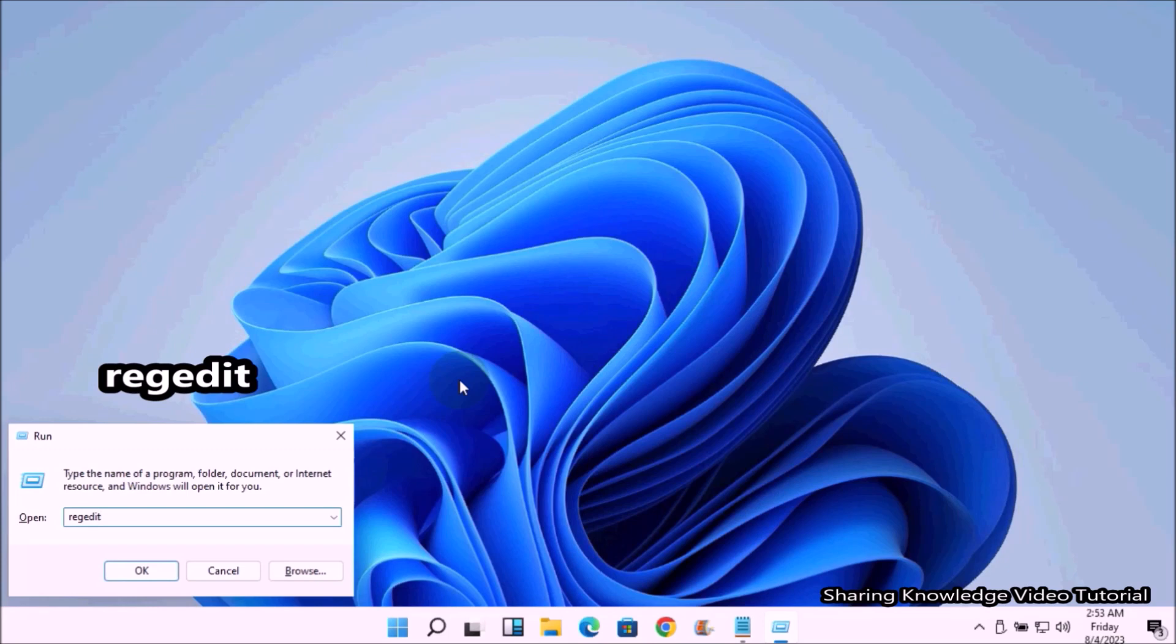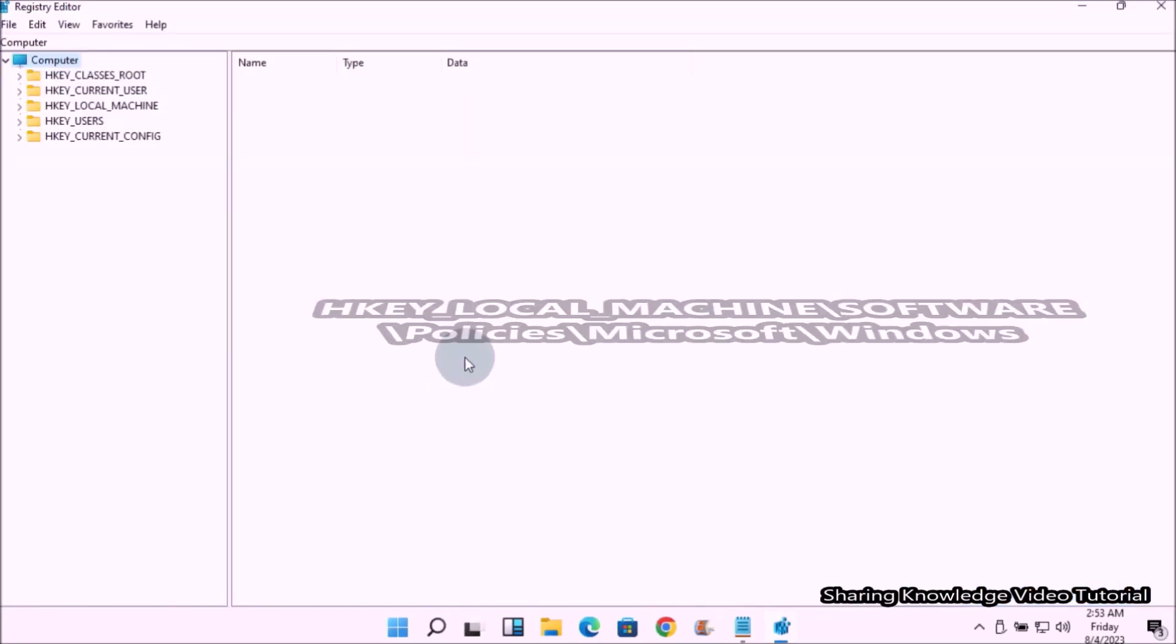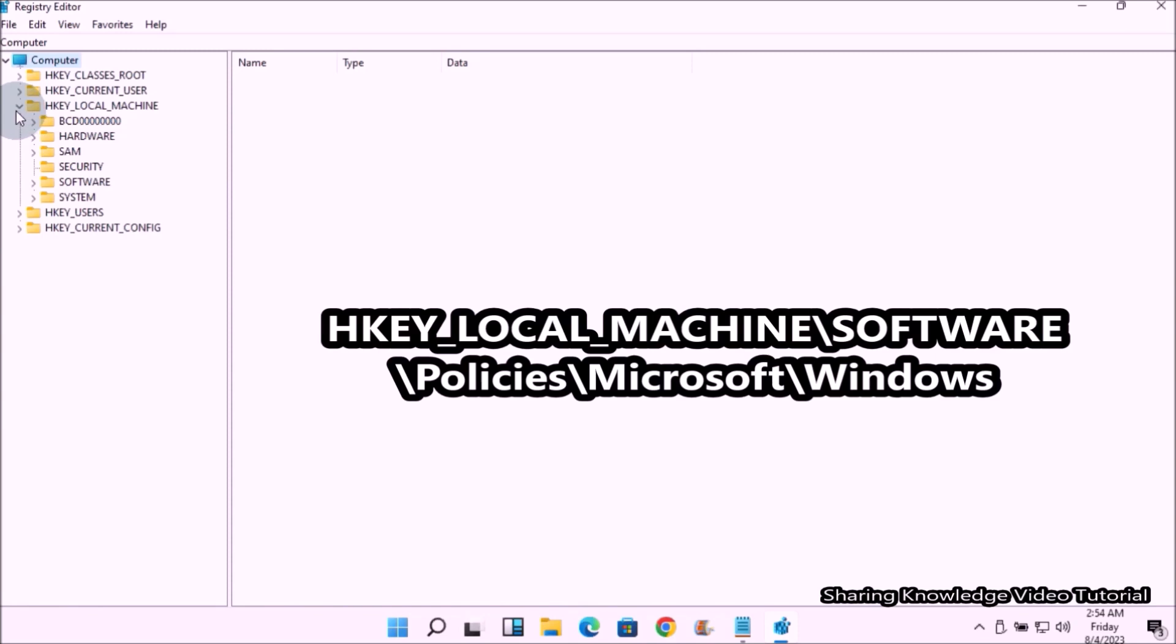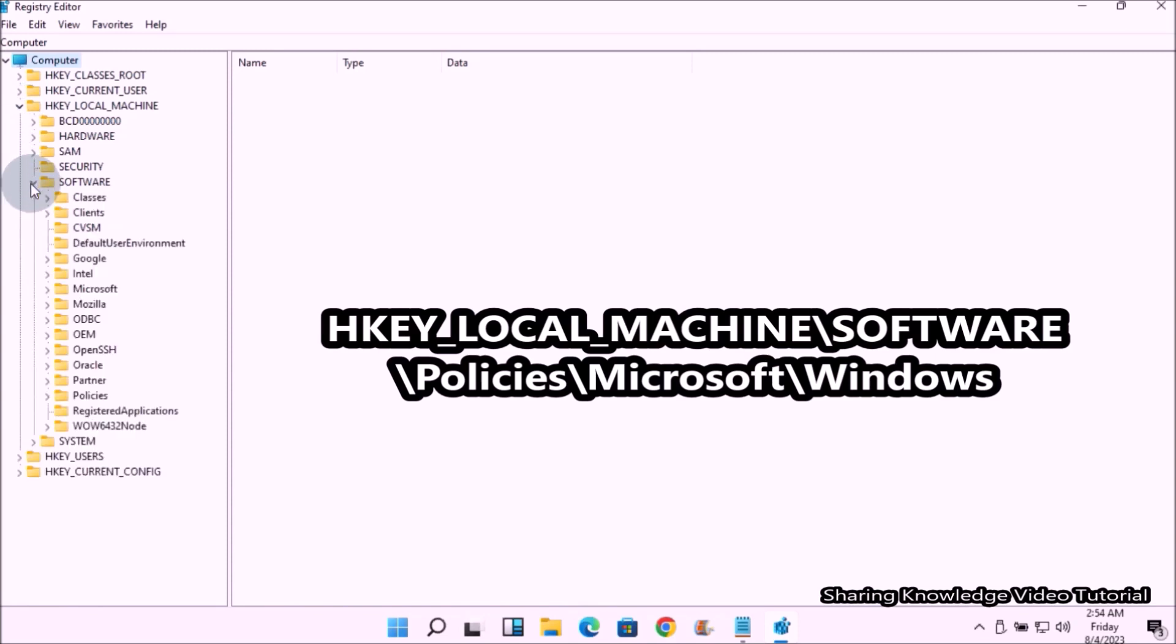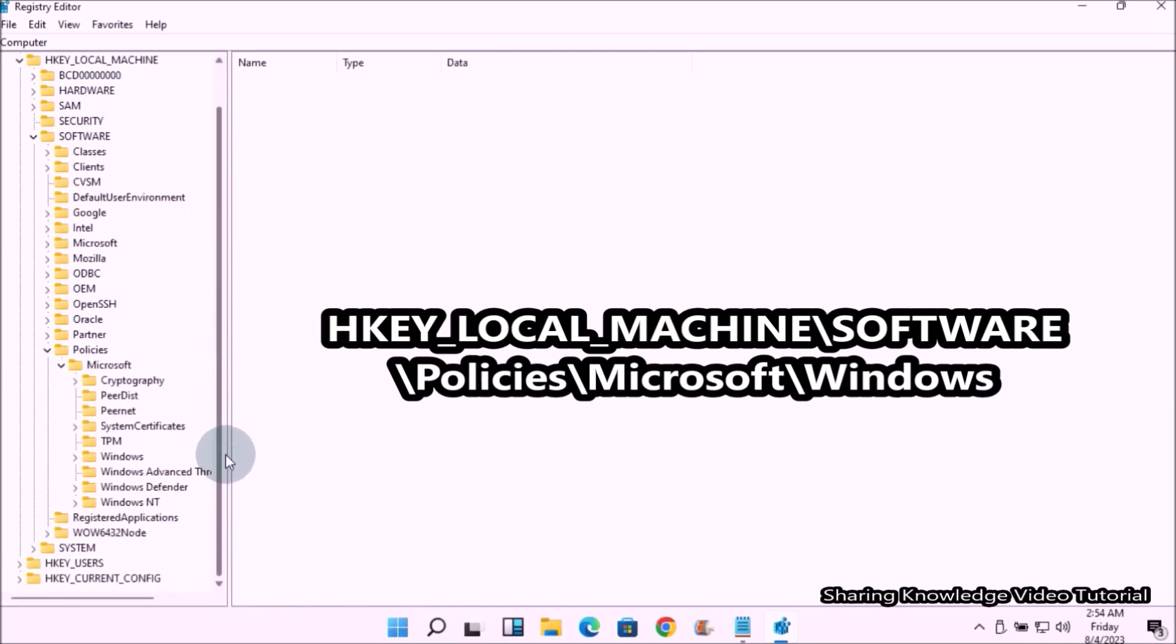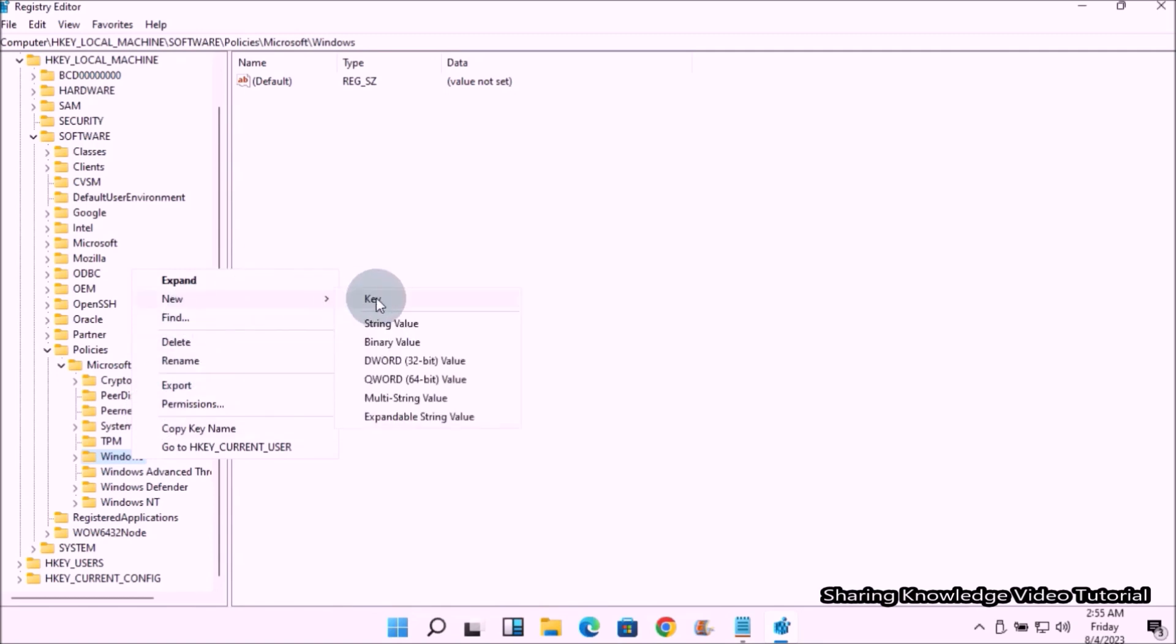In the Registry Editor, on the left side pane, navigate using this path: expand HKEY_LOCAL_MACHINE folder key, then expand Software folder key, then expand Policies folder key, then expand Microsoft folder key, then select Windows folder key. Next, right click on the Windows folder key, then select New option and then click on Key.